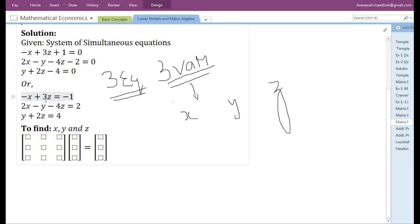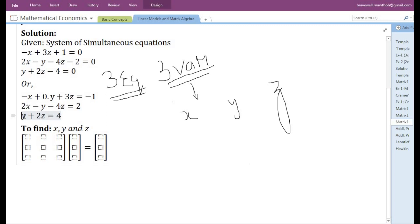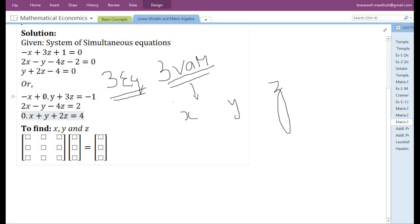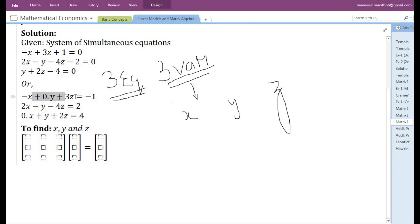In the first equation, the second variable Y is missing, so we are going to add the variable Y with 0 attached to it as its coefficient. After doing this, all three equations have three variables. In the third equation, the first variable X is missing, so we add X with 0 as its coefficient. If we simplify either equation, we get back its original form.